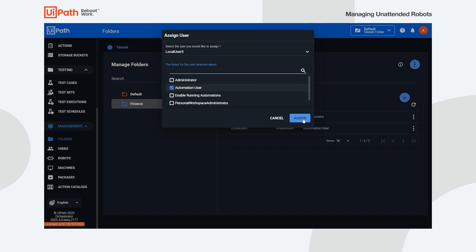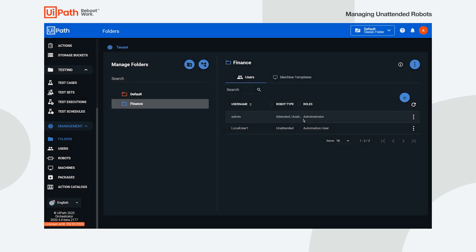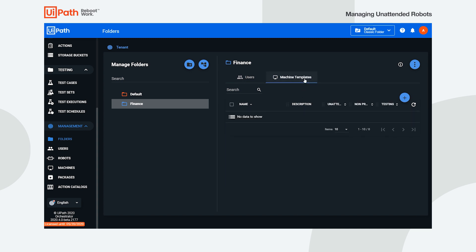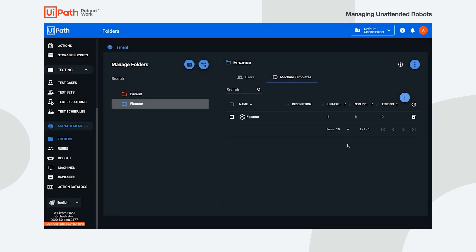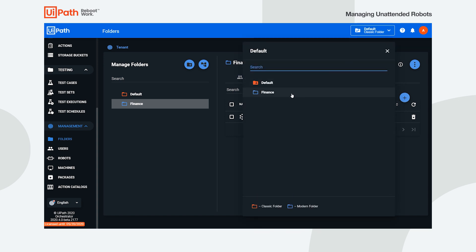To make the processes in the folder available at machine level, we add the template to the same folder as well. A robot can access and execute processes from multiple folders, just as long as both the user and the template used to connect it to Orchestrator are added to each folder.